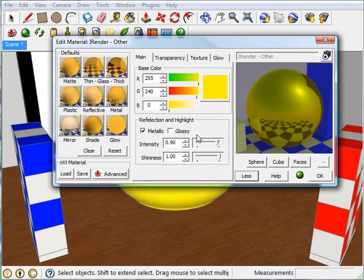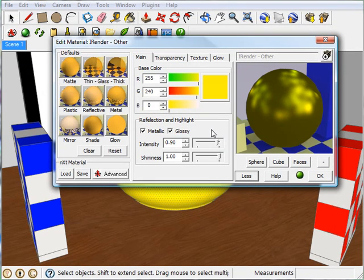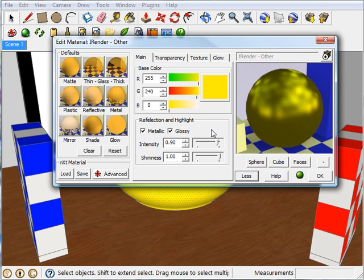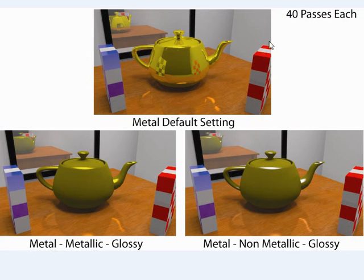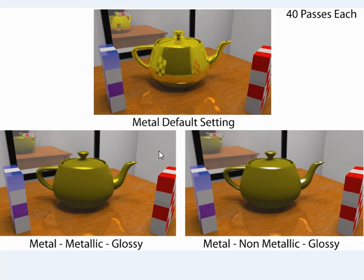Okay, so now I'm going to talk about glossy. What glossy does is turn off the mirror-like reflections and only keep the highlights. So let me show you the differences. So up top here is the metal default setting like we saw earlier. And then the one on the bottom left is still the default metal setting, but this time with glossy turned on. And you can see how the reflections are gone, but the highlights are still there.